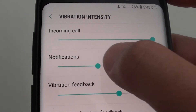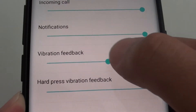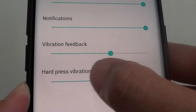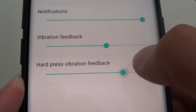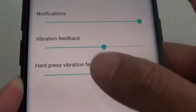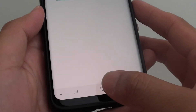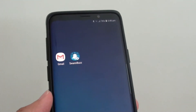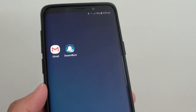Same as notifications and vibration feedback, and hard vibration feedback right here. And that's it. Tap on the home key to go back to your home screen. Thank you for watching this video. Please subscribe to my channel for more videos.